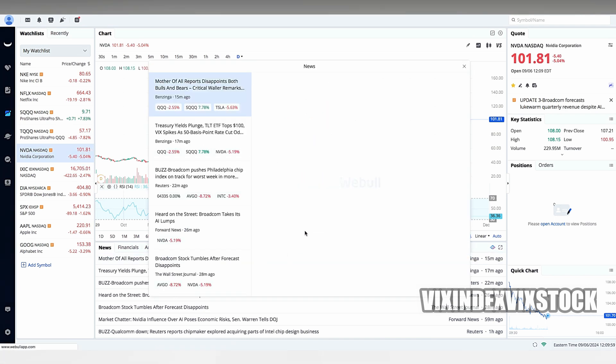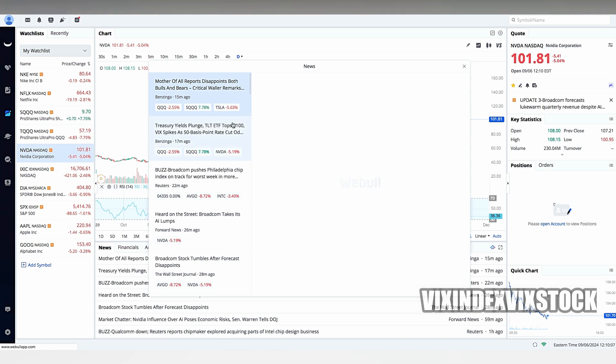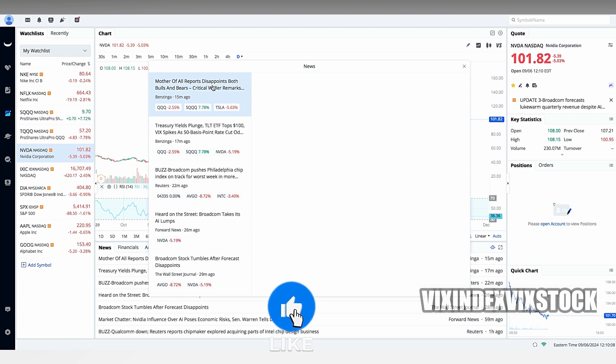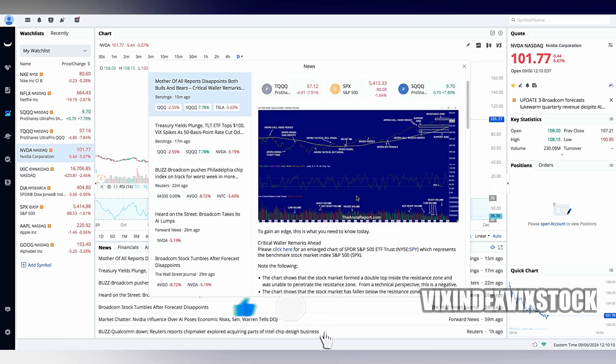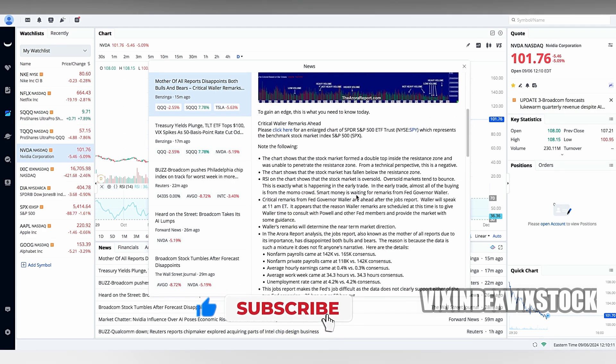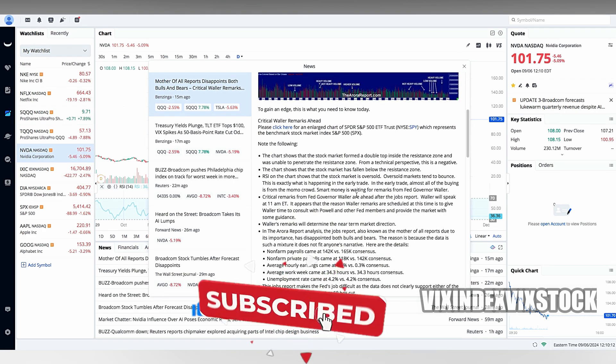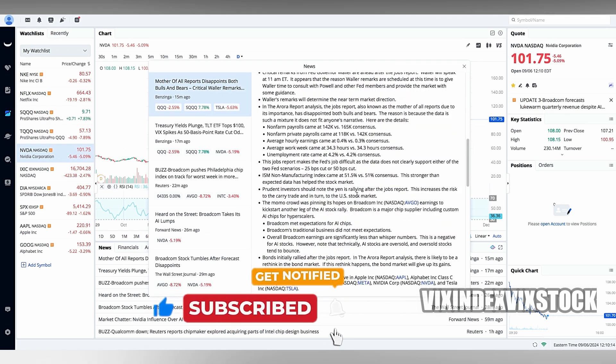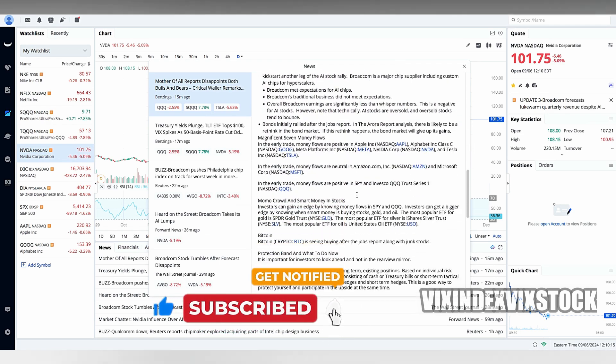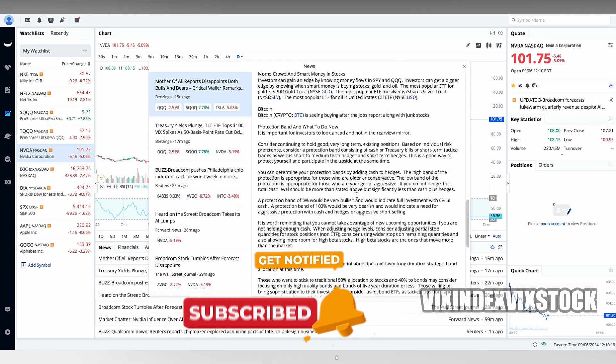In conclusion, while Webull does not accept PayPal as a payment method, it offers a variety of other options for funding your account. By understanding the available methods and selecting the one that best suits your needs, you can easily deposit funds into your Webull account and start investing.